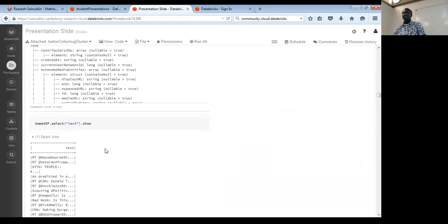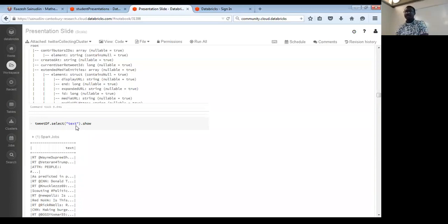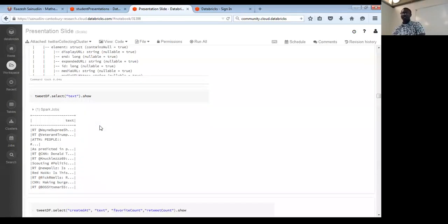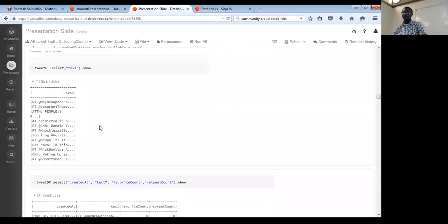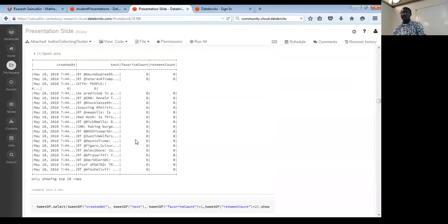You can also select key information you're interested in. Say 'select text' from your data frame if you want just the tweet text, or 'select users' if you want user info. You can also select 'created_at' — the date the tweet was created — 'text', 'favorite_count' (number of likes), and 'retweet_count' (how many times a tweet has been retweeted). This gives you an overview to explore the data.